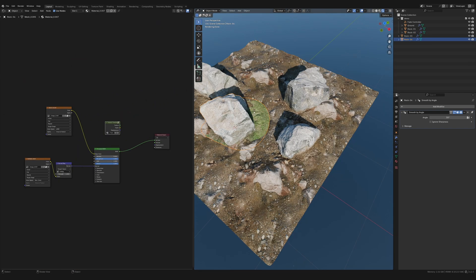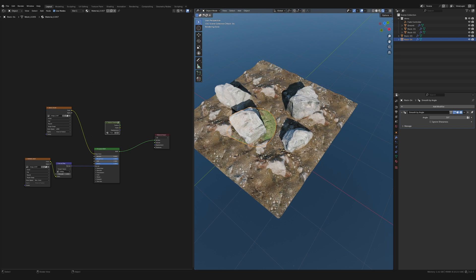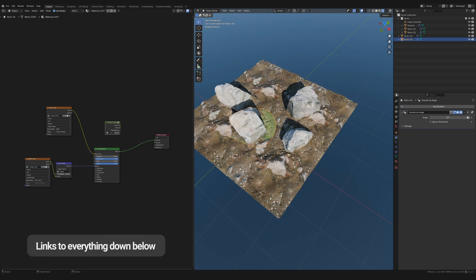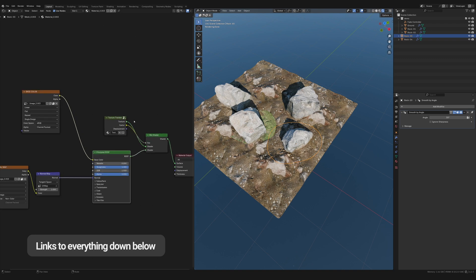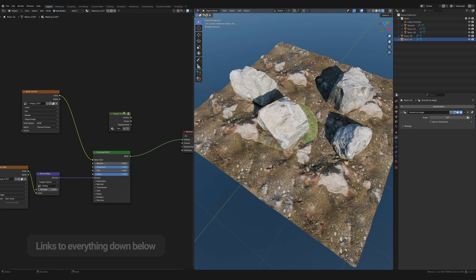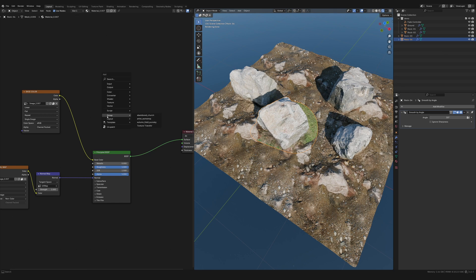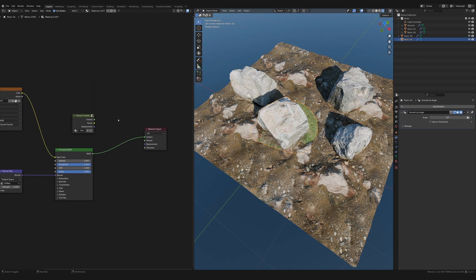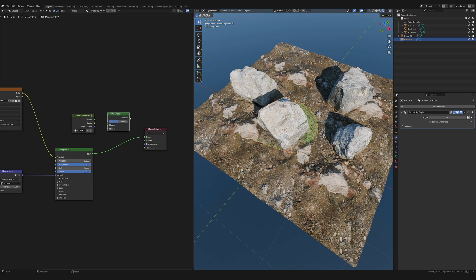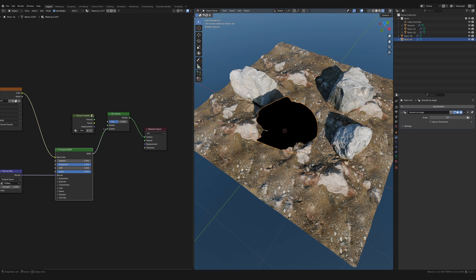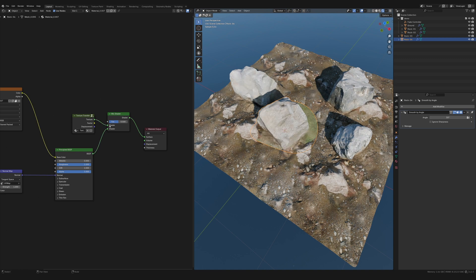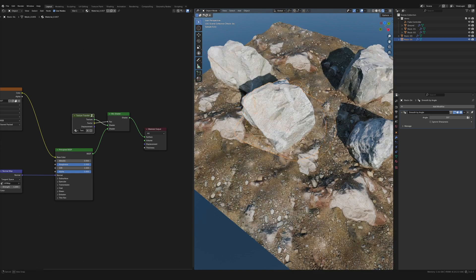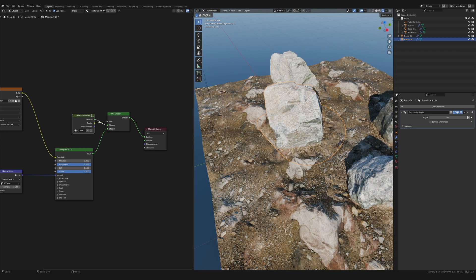The last thing to mention: you can get this demo file and these four rock assets on my Patreon. In the demo file, if you want the gradient transfer texture setup, hit Shift+A, go to the Group section, find the Texture Transfer group. You need a Mix Shader — the output goes in here, one input here, the texture goes into the first shader, and the factor goes into the factor. That's the setup!